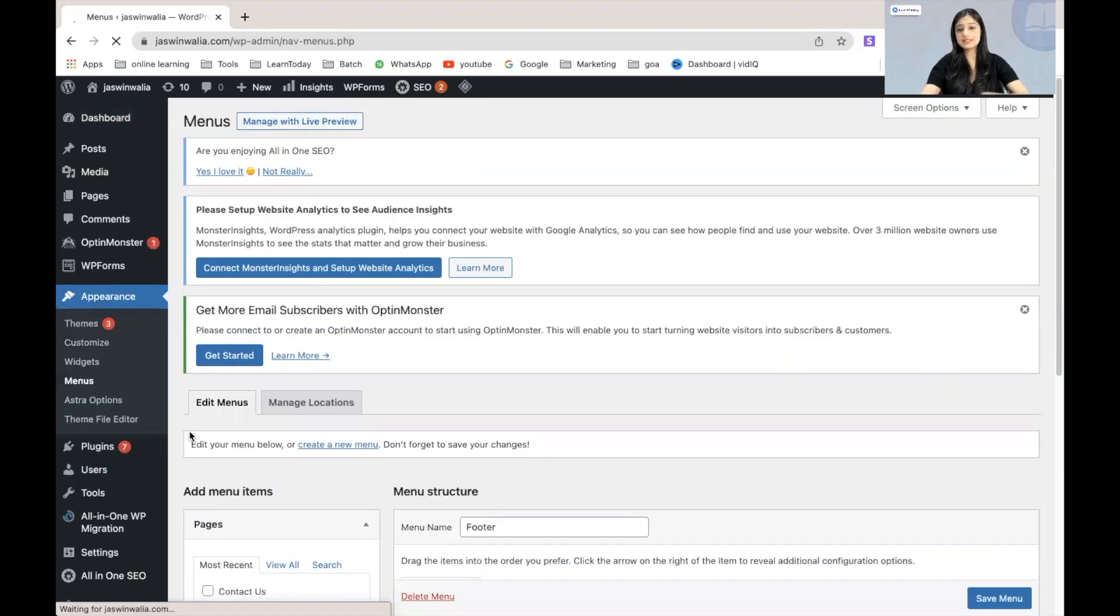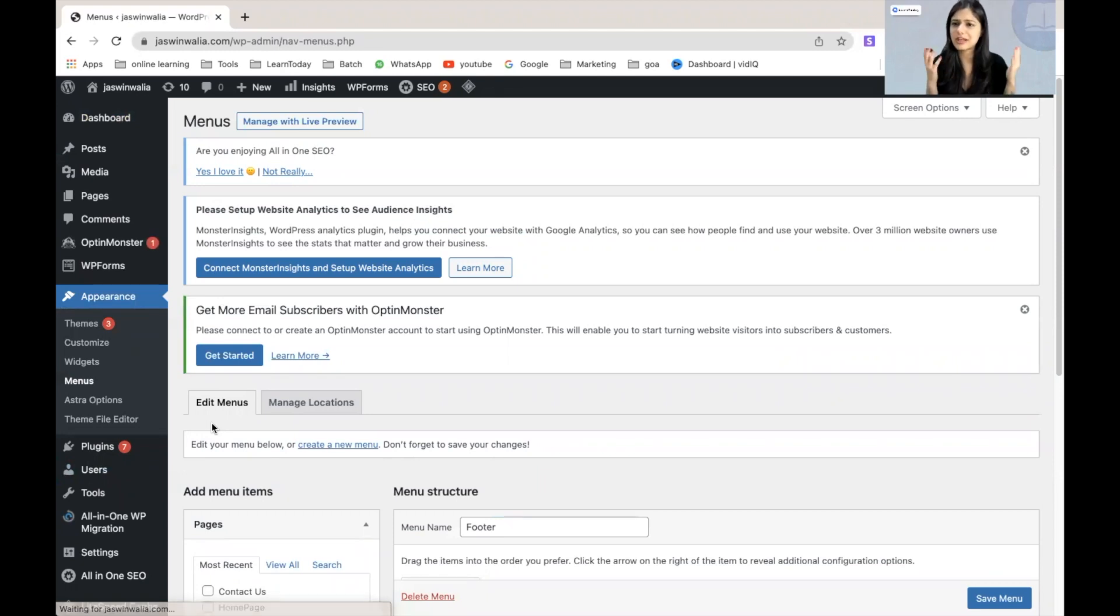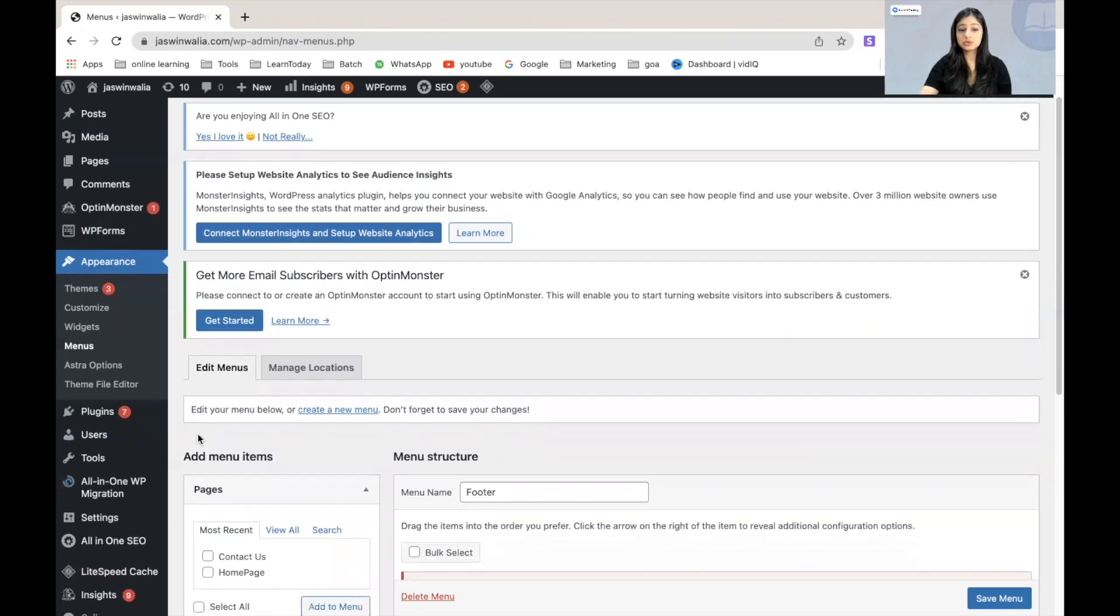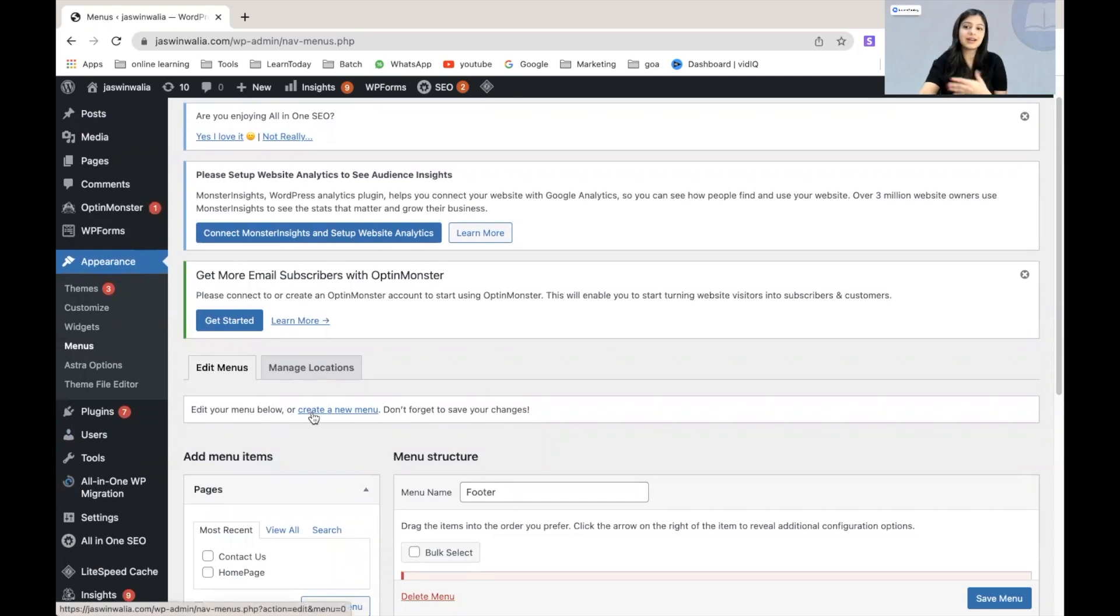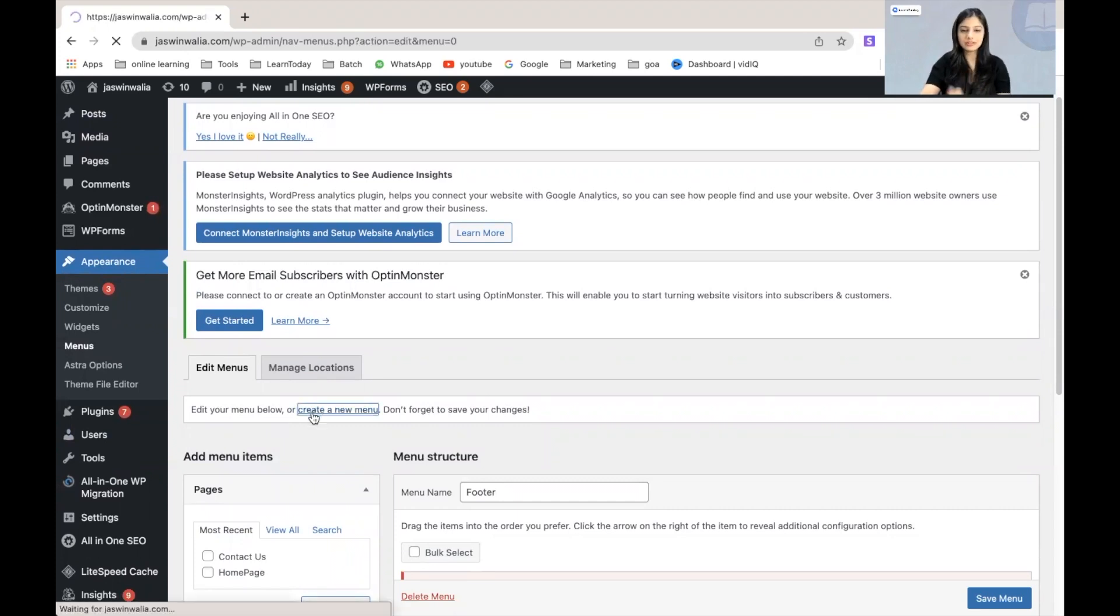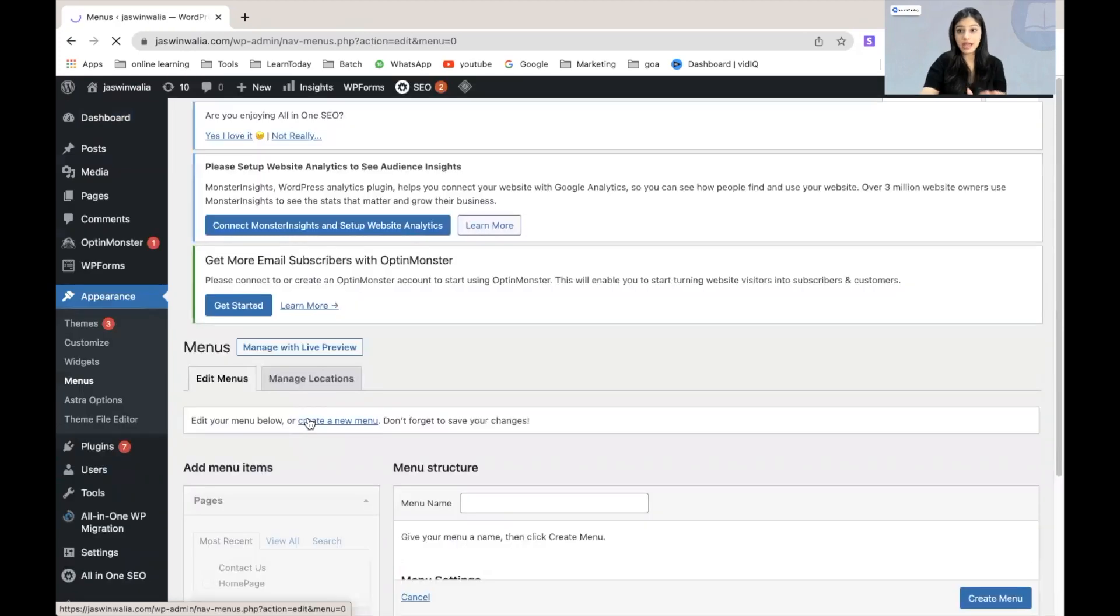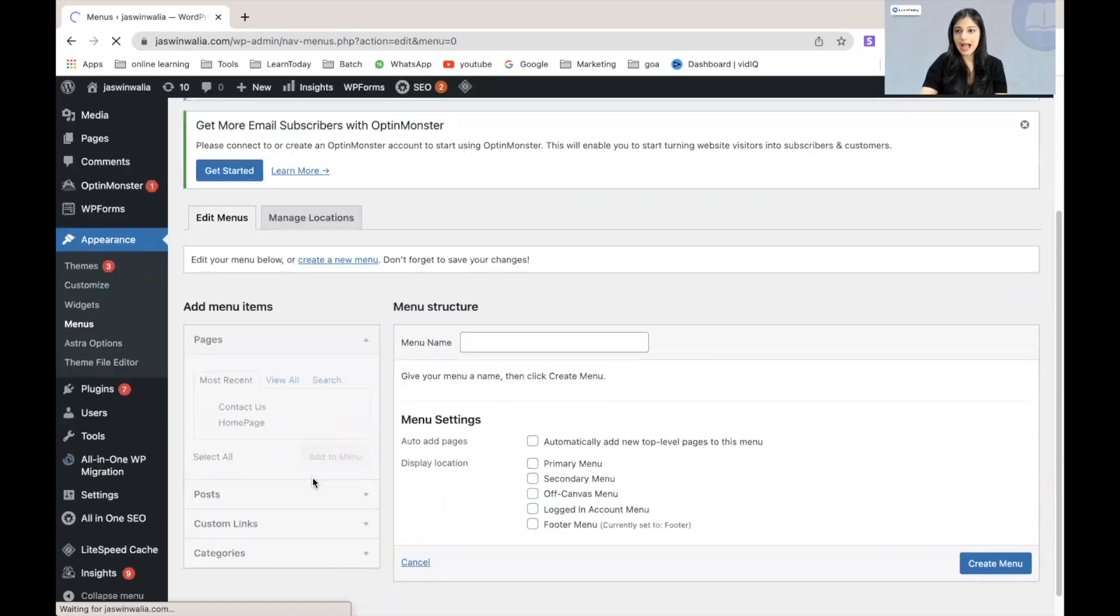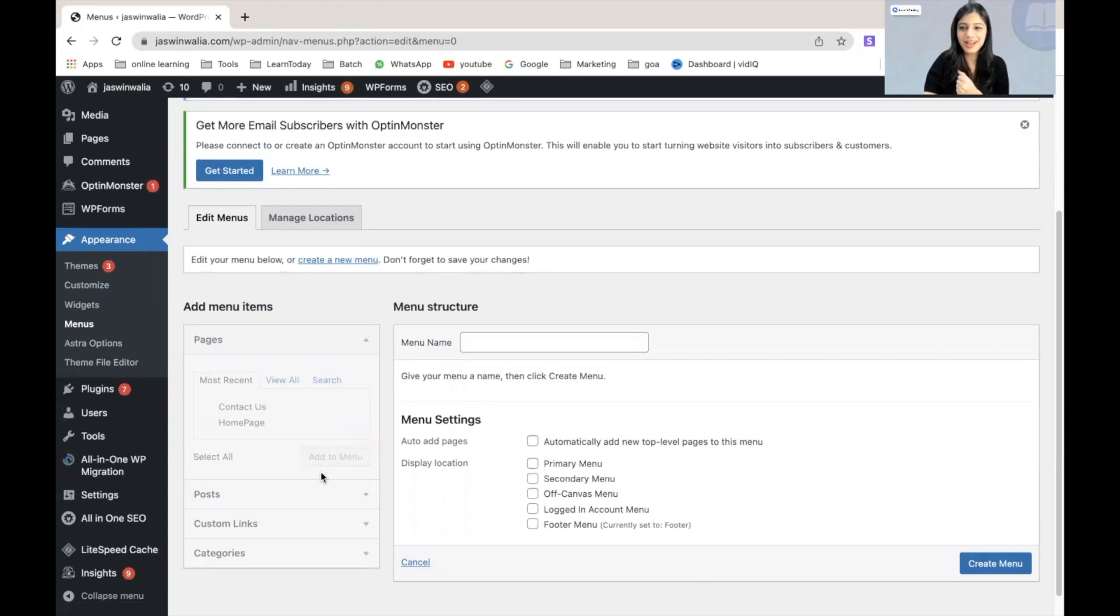As you can see, I don't really have any menus made since this is a very new website that I've created. You will have an option to either edit the menu or create another menu. So, I'm going to click on create a new menu from right here. I don't have a primary menu on my website right now, so I am actually doing this just for you guys.